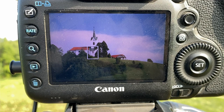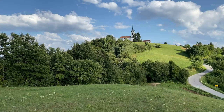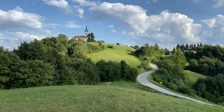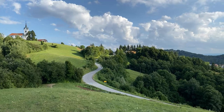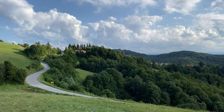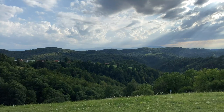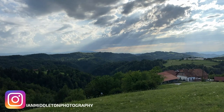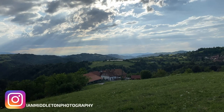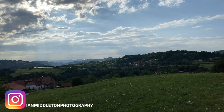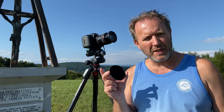Now I just need to wait for some more contrasty clouds to come along. As I mentioned, we can also use this trick in conjunction with an actual ND filter.